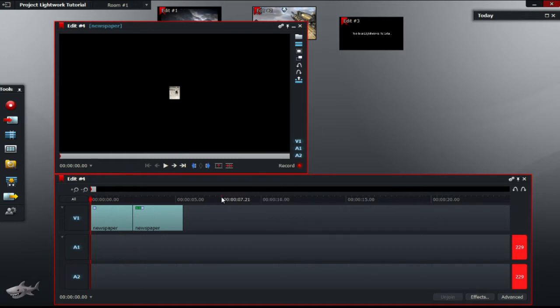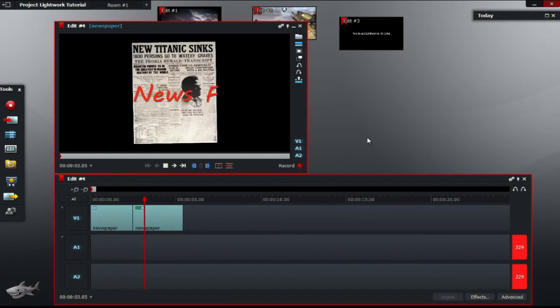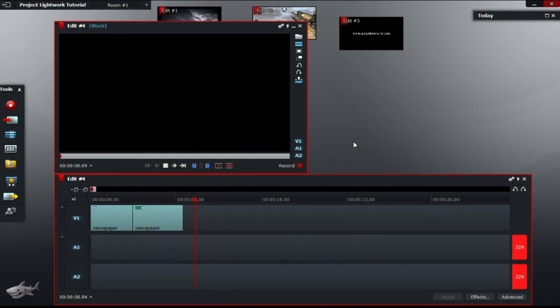Now I'm going to show you the basics of 3D DVE and show you how to create a news flash using only a newspaper picture. As seen here, the newspaper spins around 360 degrees before coming to stop and displaying news flash title across it.